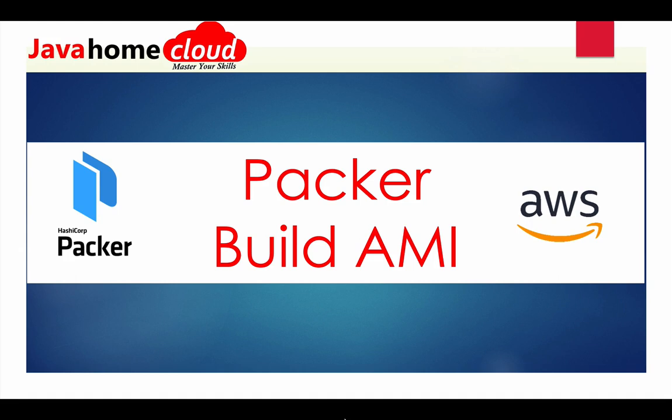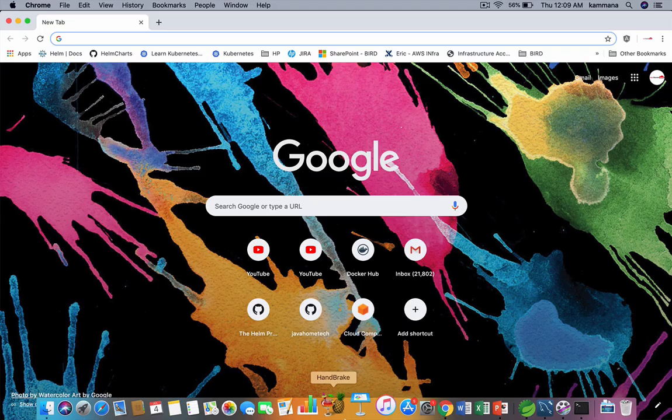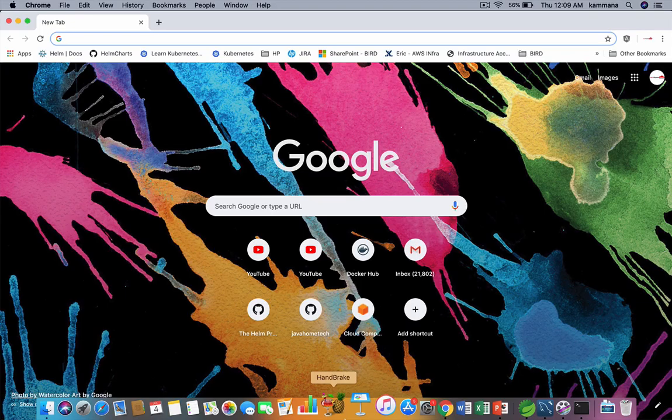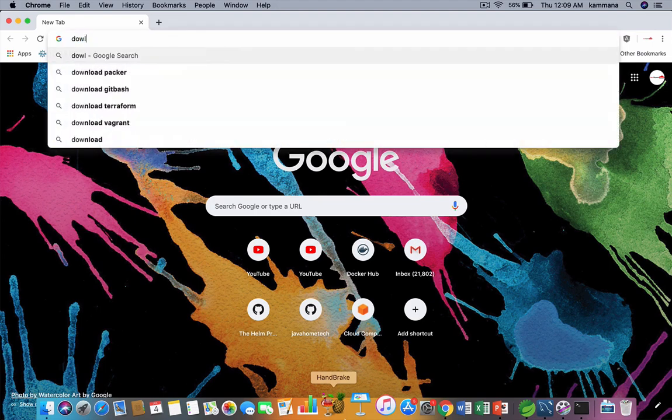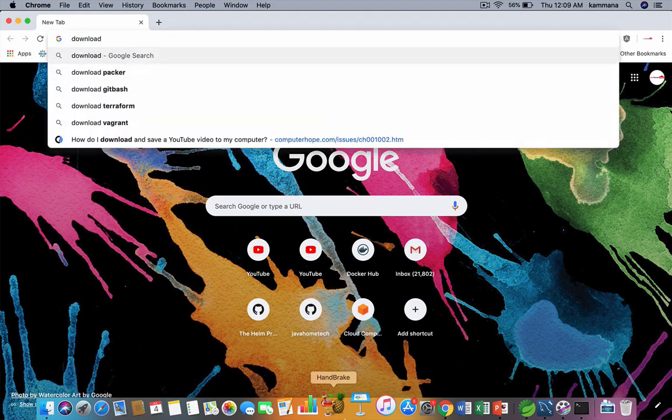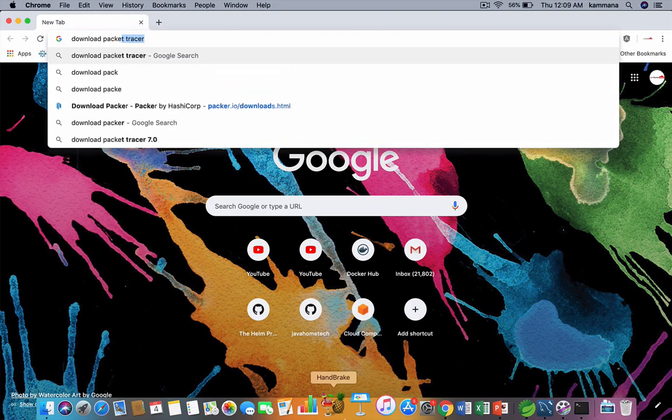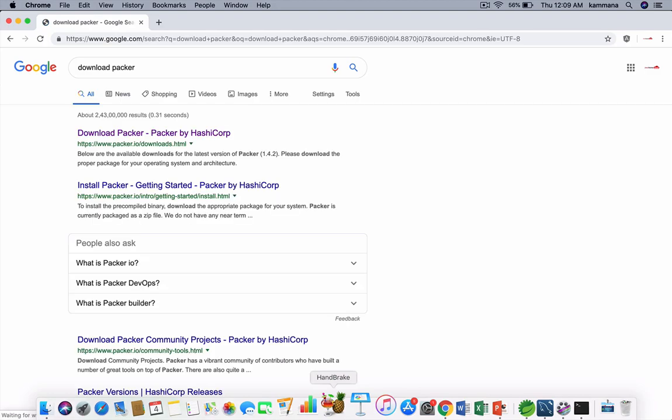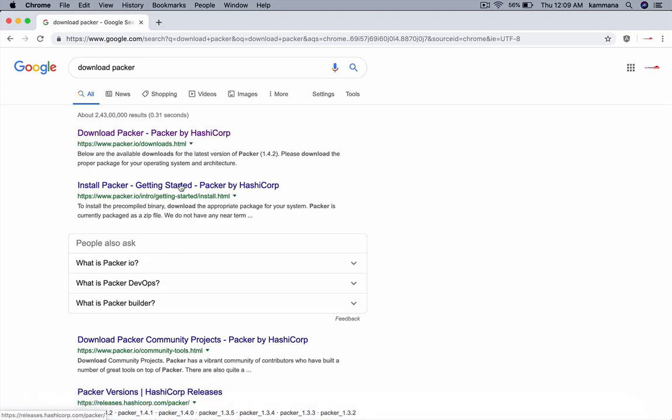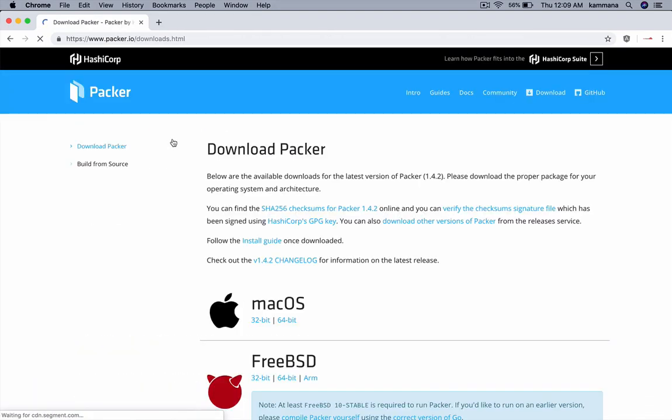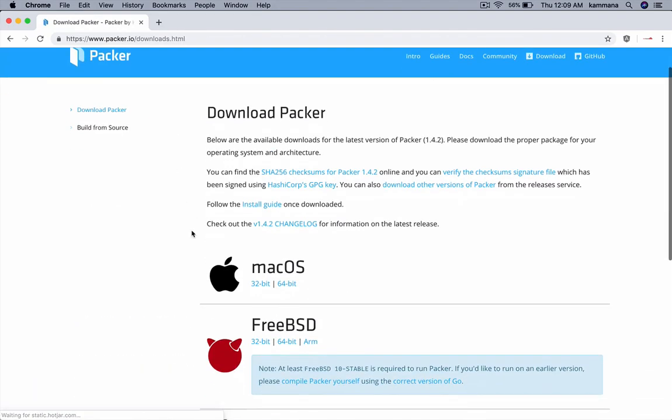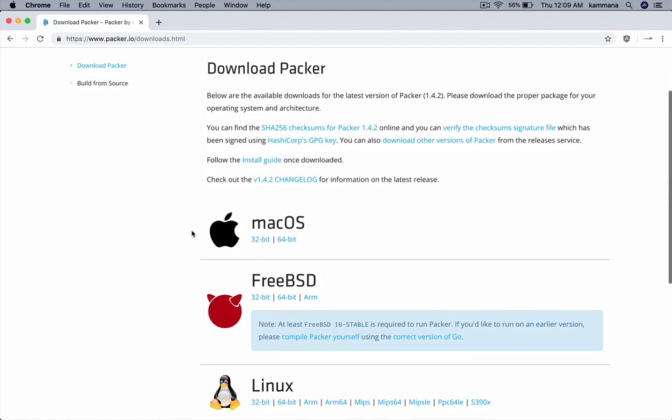First, let's go ahead and see how to install Packer on Mac OS. Open up the browser, download Packer, open this link. I want to install Packer on Mac OS 64-bit.